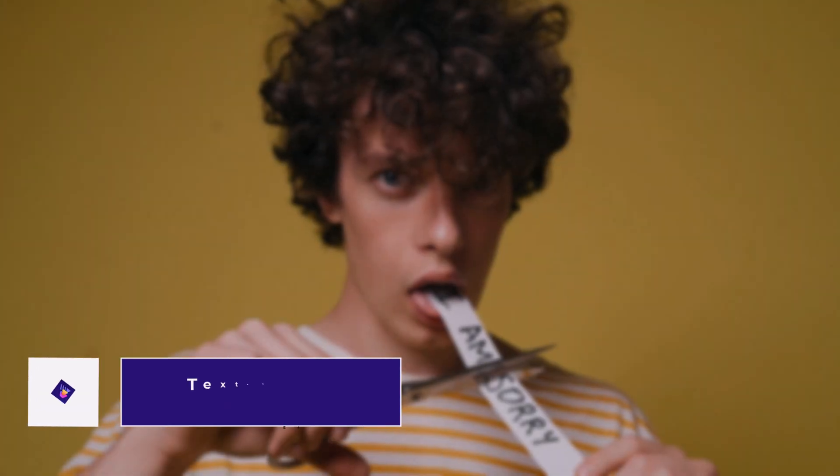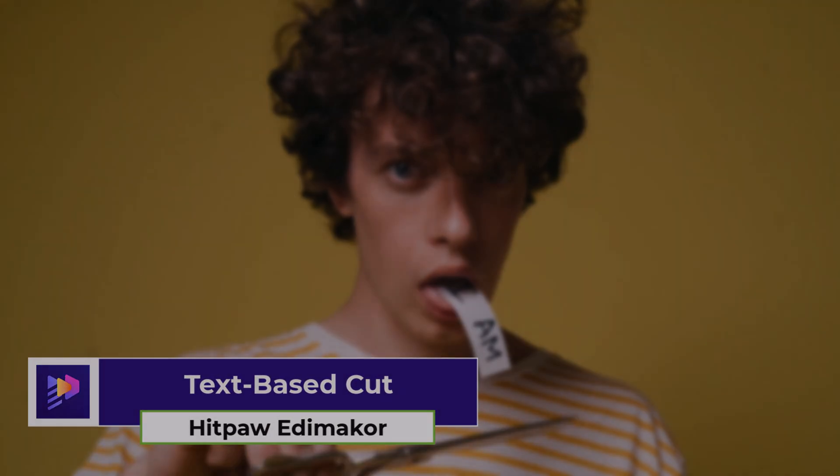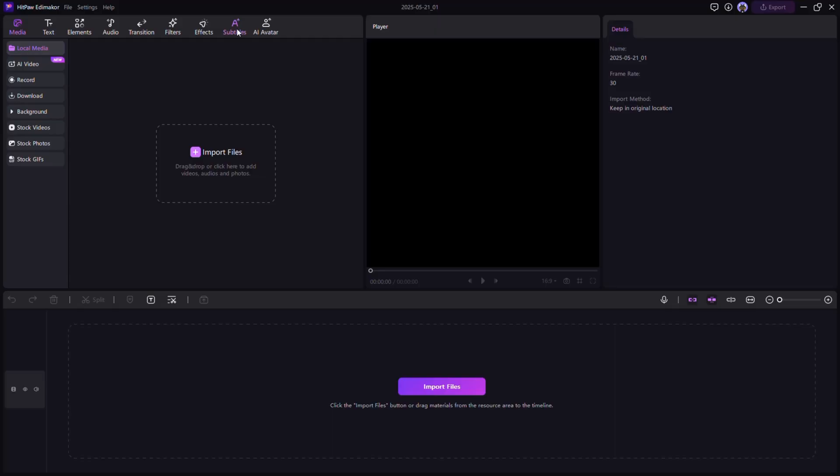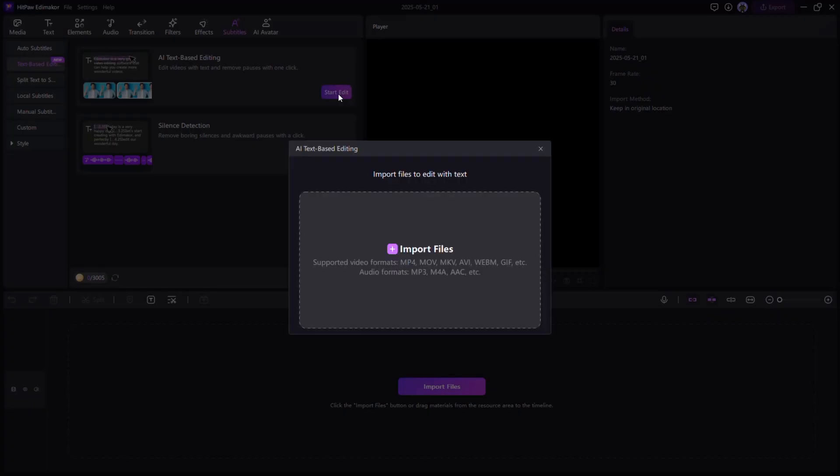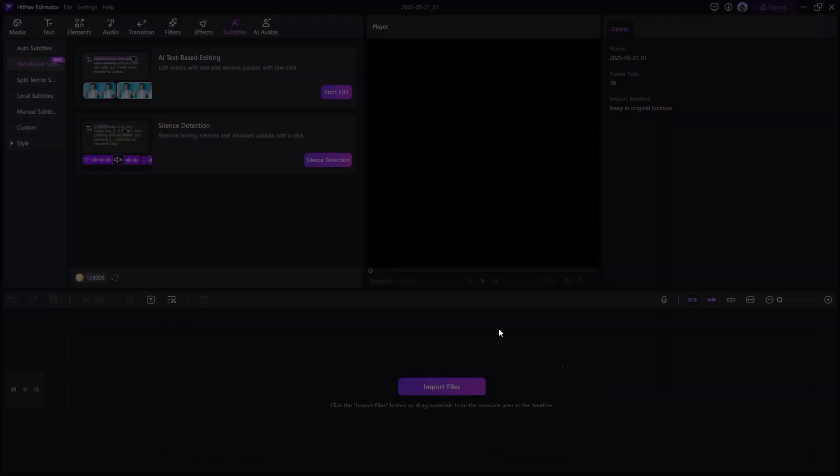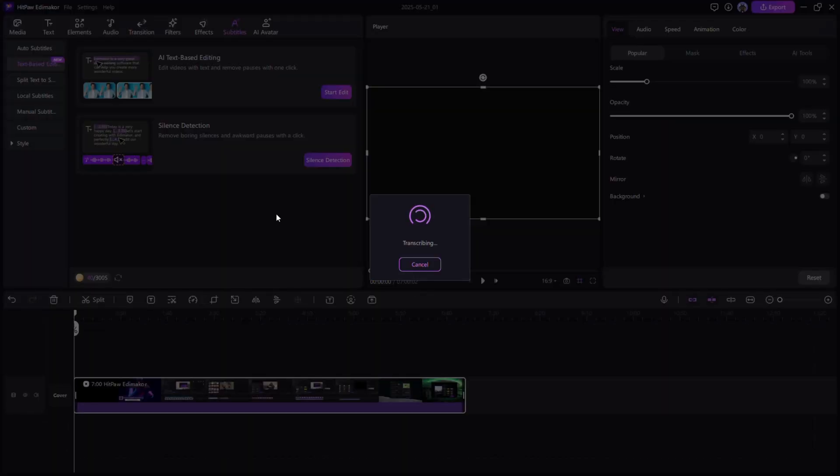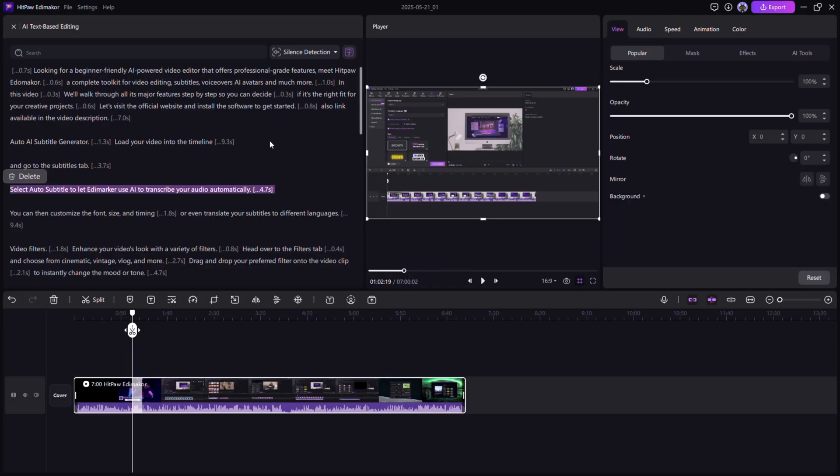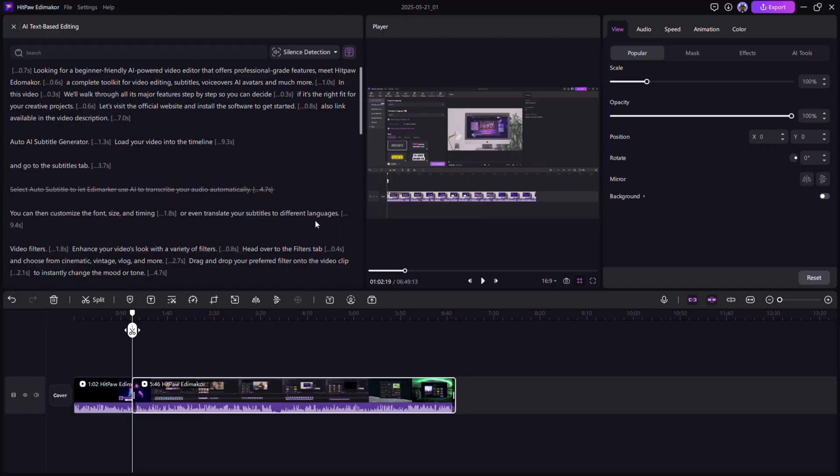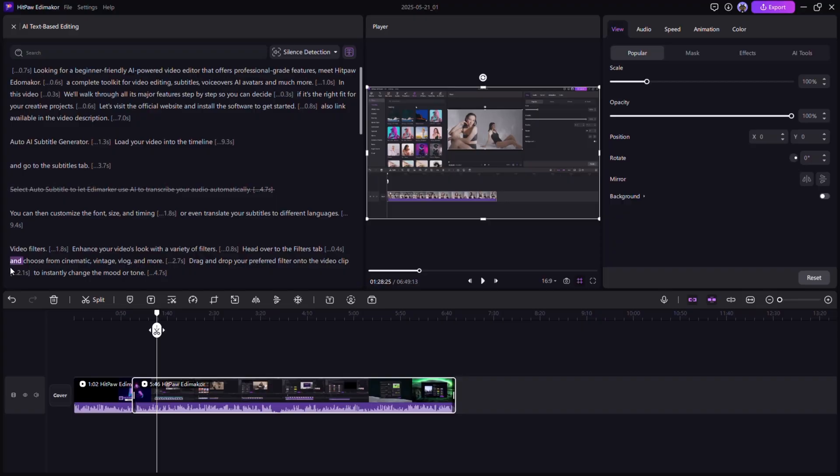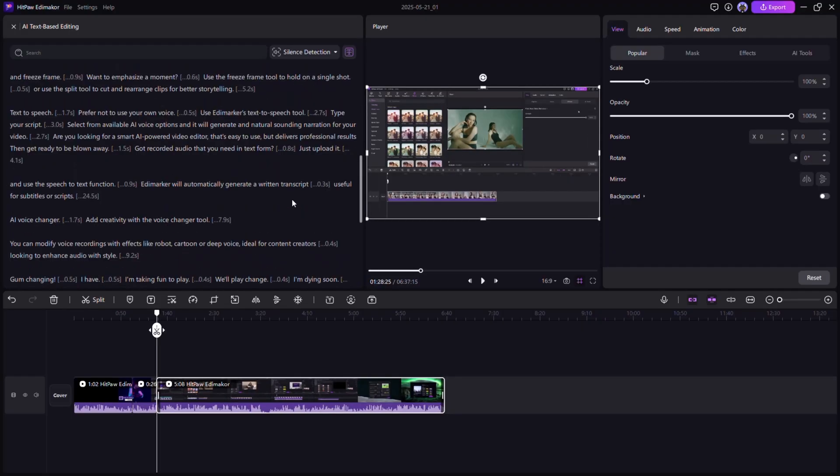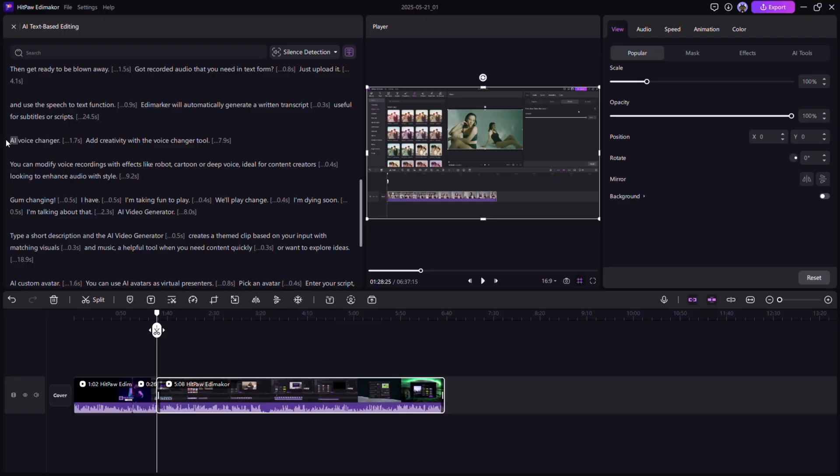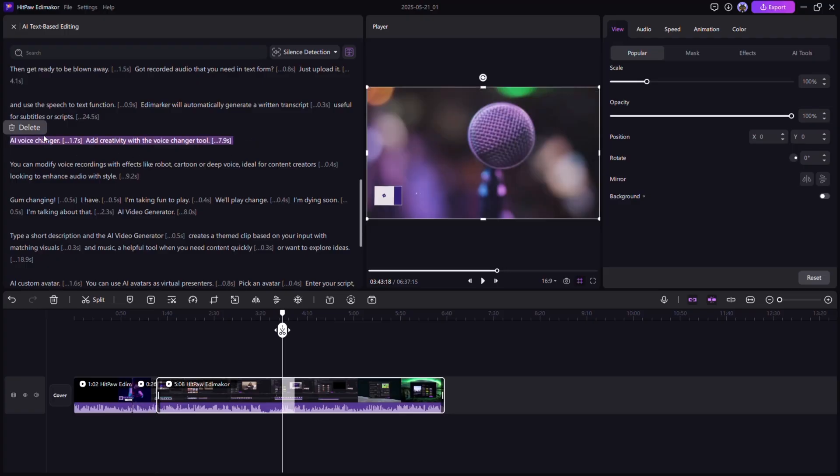Text-Based Cut. Once you generate subtitles for your video, go to the Text-Based Editing panel. Here, your video's speech appears as editable text. Simply highlight the text you want to remove, and Edemaikor will cut the matching section from the video. It's fast, precise, and perfect for removing mistakes or unwanted parts just by editing text.